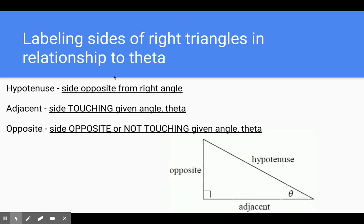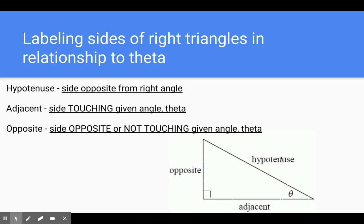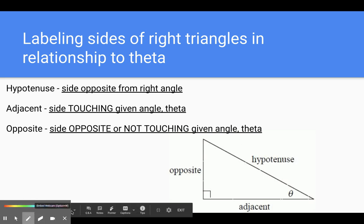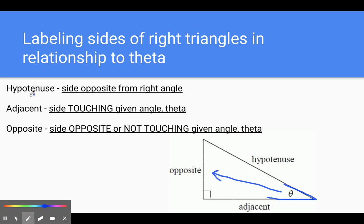Labeling sides of right triangles in relationship to theta. So if this is theta, we have three side lengths: the hypotenuse, the adjacent side, and the opposite side. The hypotenuse is always the side opposite from the right angle — that's nothing new. The adjacent side is the side touching the given angle theta. The hypotenuse is also touching theta, but the hypotenuse will never be the adjacent. Opposite is not touching the given angle theta. If we draw an arrow away from theta, it points at the opposite side.